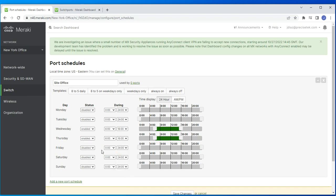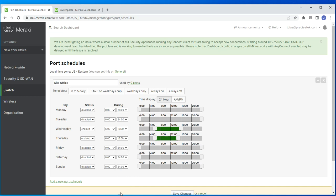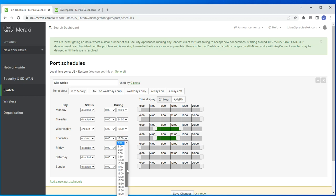Today when recording this video it's Thursday and my current time is 4:26 PM, so I'll set the end time to 5 PM so I can demonstrate how it works. I'll save the configuration.